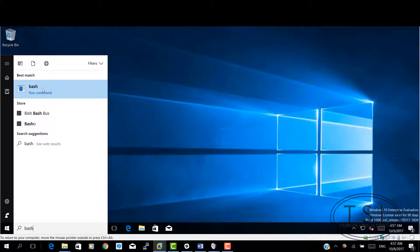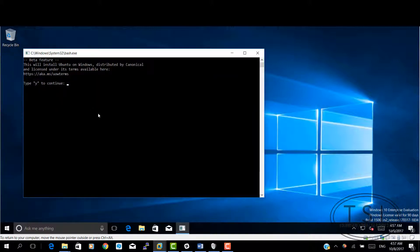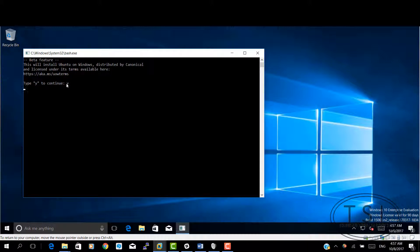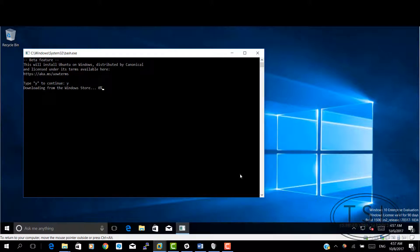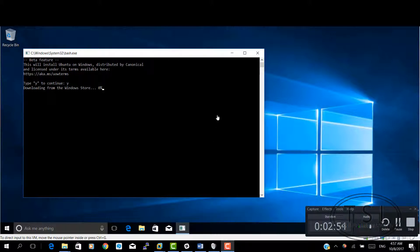look at this. I now see something here. It says this will install Ubuntu on Windows, distributed by Canonical, yes to continue. And I'm going to download from the Windows store. After this, I'm going to pause the video and come back.